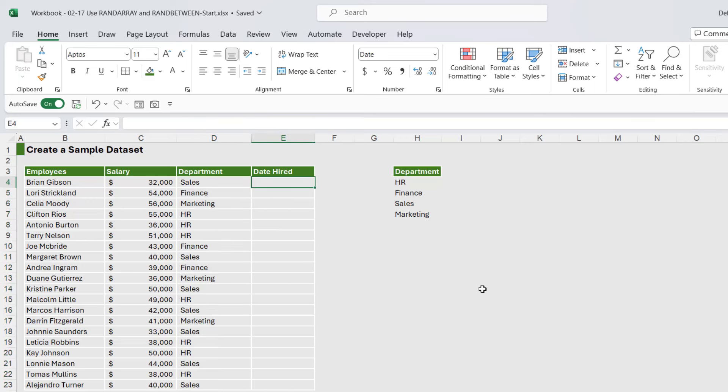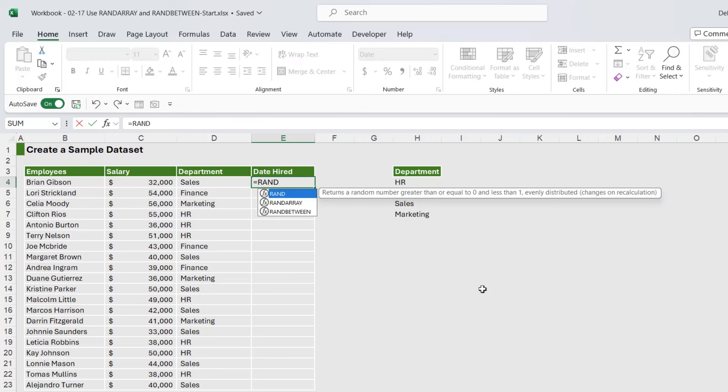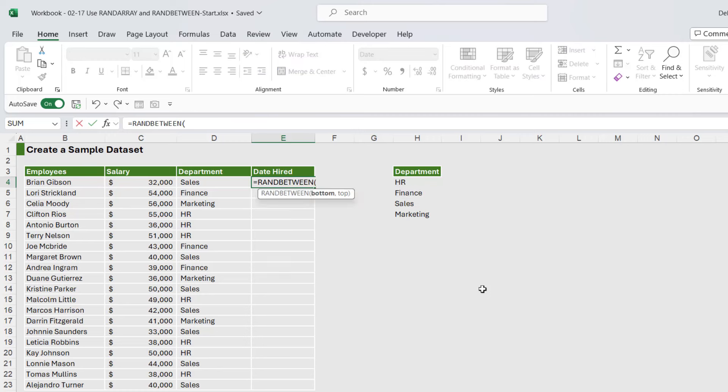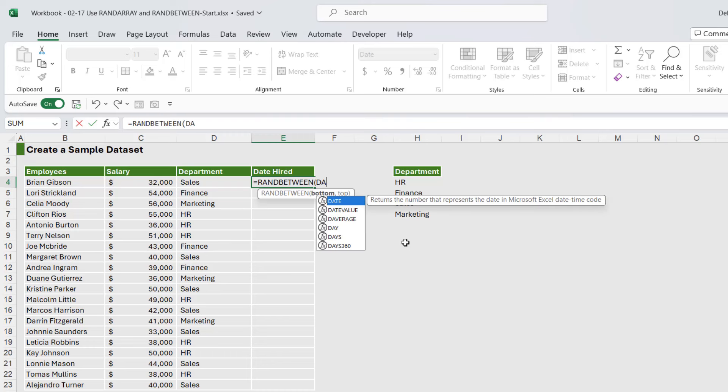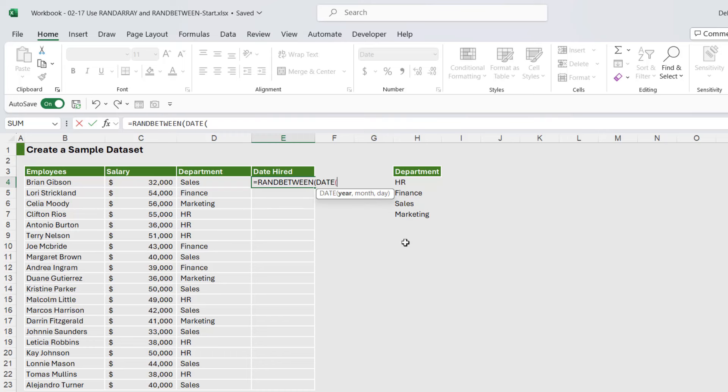And the final usage here is to generate random dates. So we can use RANDBETWEEN with the DATE function. So this time the bottom number we want to go straight into DATE.